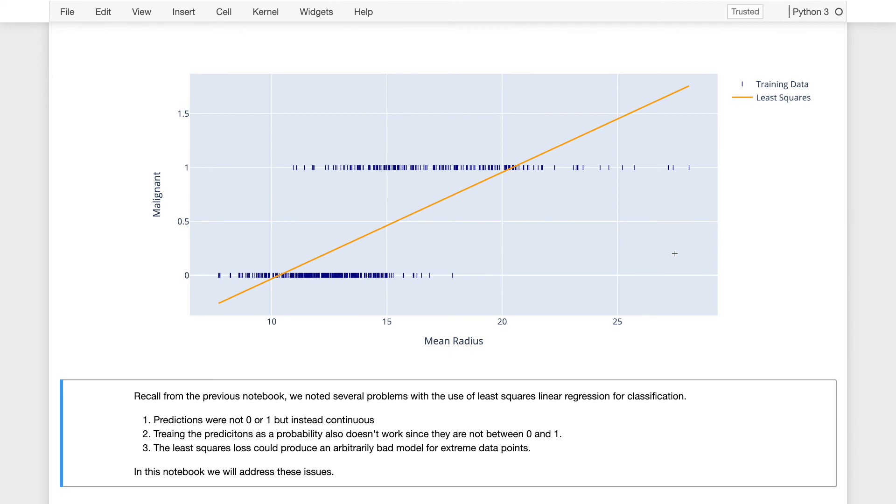From the previous lecture, recall that this line had some serious limitations. First, it's predicting a continuous value, not a 0 or 1, which is what we're trying to predict. We can't interpret this as a probability because it has values that are both negative and greater than 1, and it's not optimized to reflect a probability.